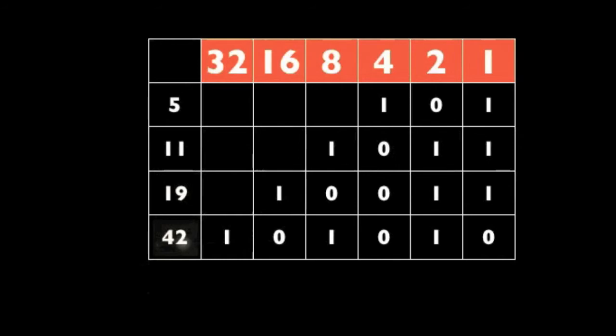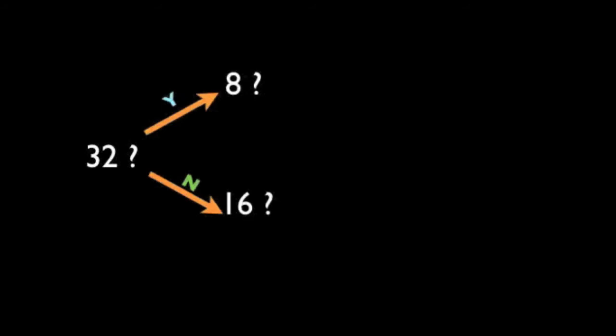Now I've got one final tip for you to make the mental arithmetic a little bit easier. I always start by showing them the 32 card because it just saves having to add 32 to anything. Now if they say yes, I'll show them the 8 card because 32 and 8 is quite easy, but if they say no I'll show them the 16.